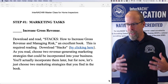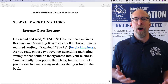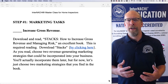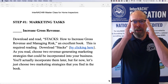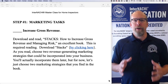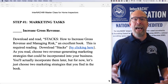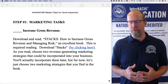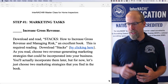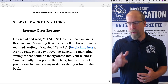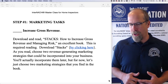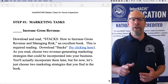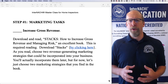To understand how to increase gross revenue, download and read the free book called Stacks: How to Increase Gross Revenue and Manage Risk. It's an excellent book written by Nick Romico, the founder of InterNACHI. This is required reading for this masterclass.